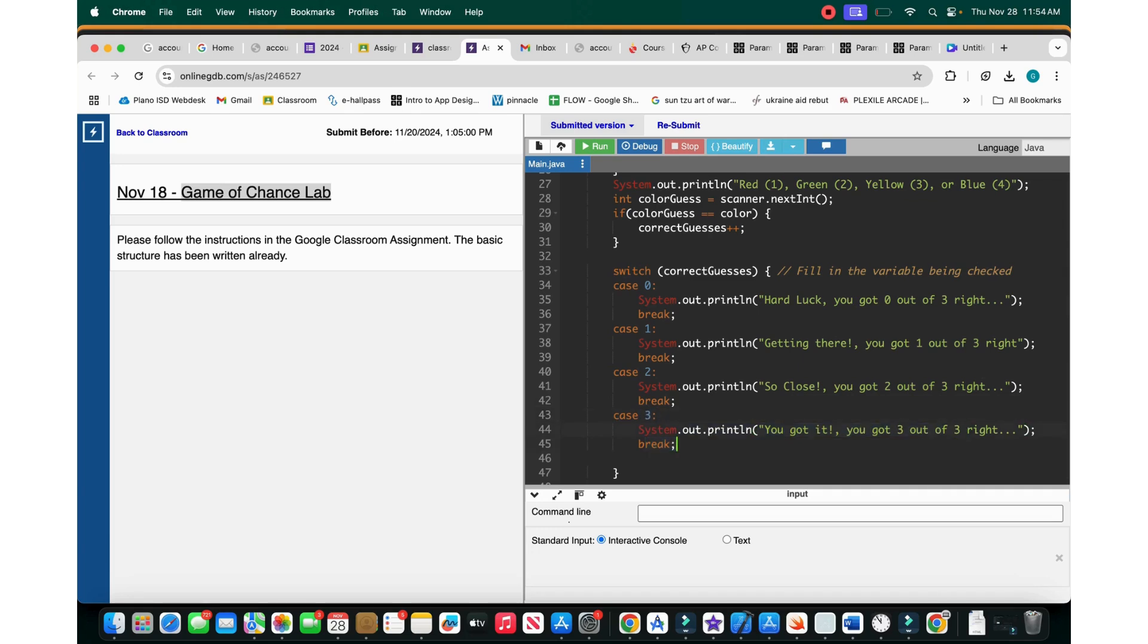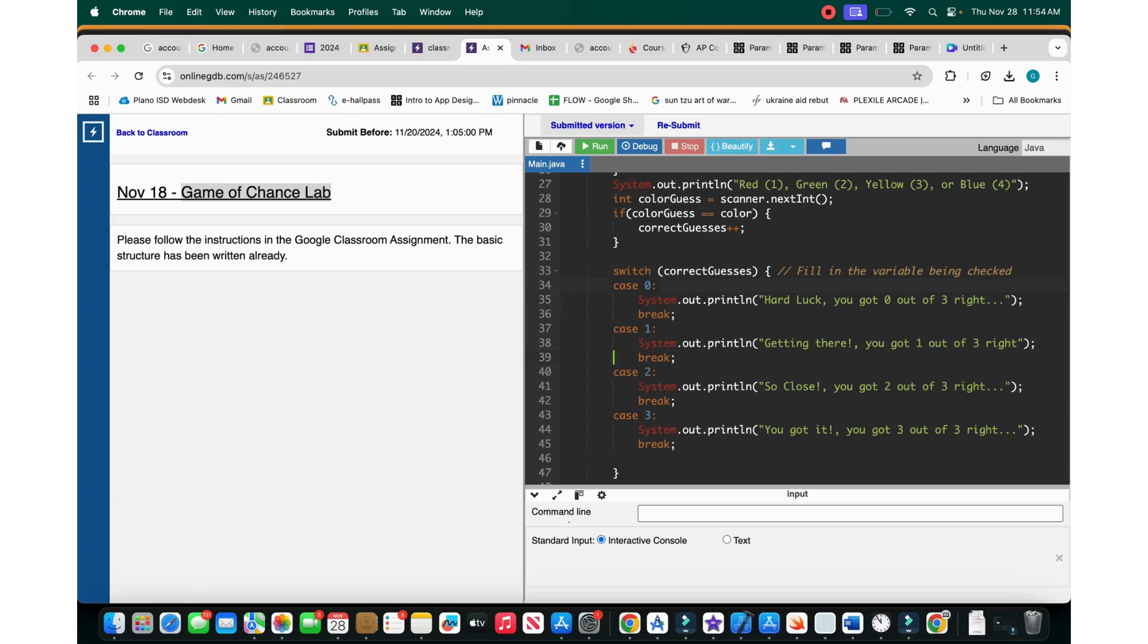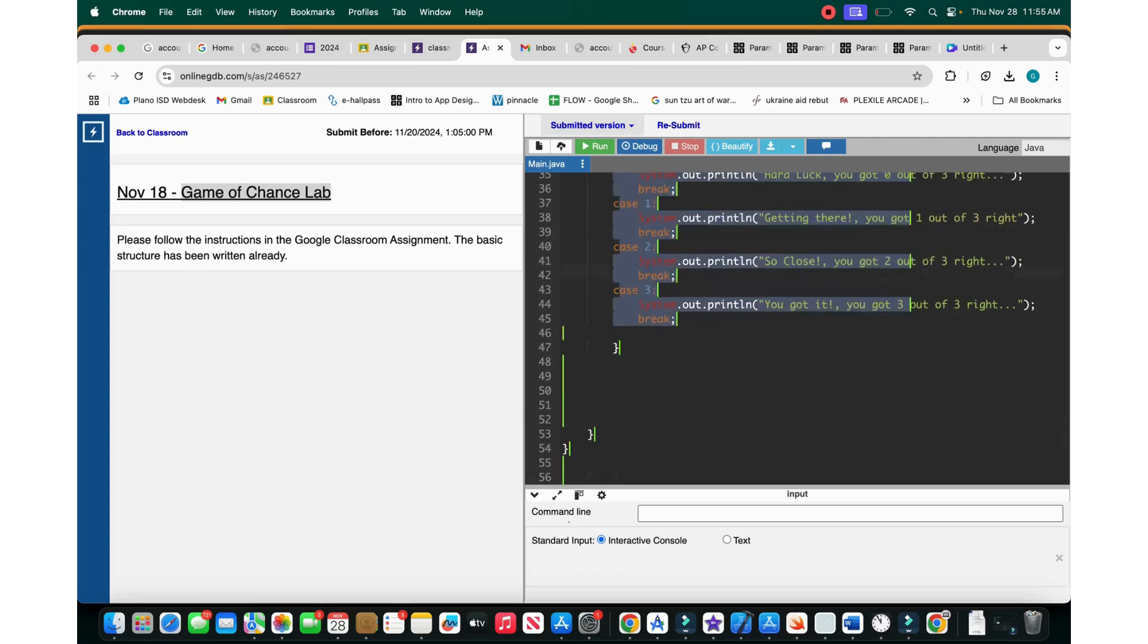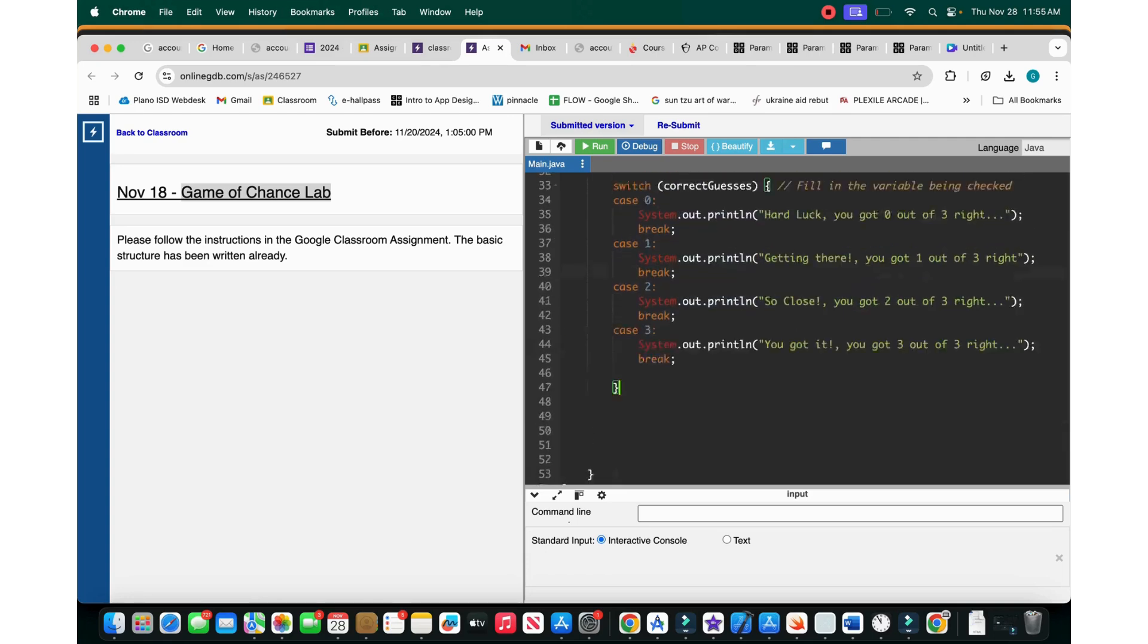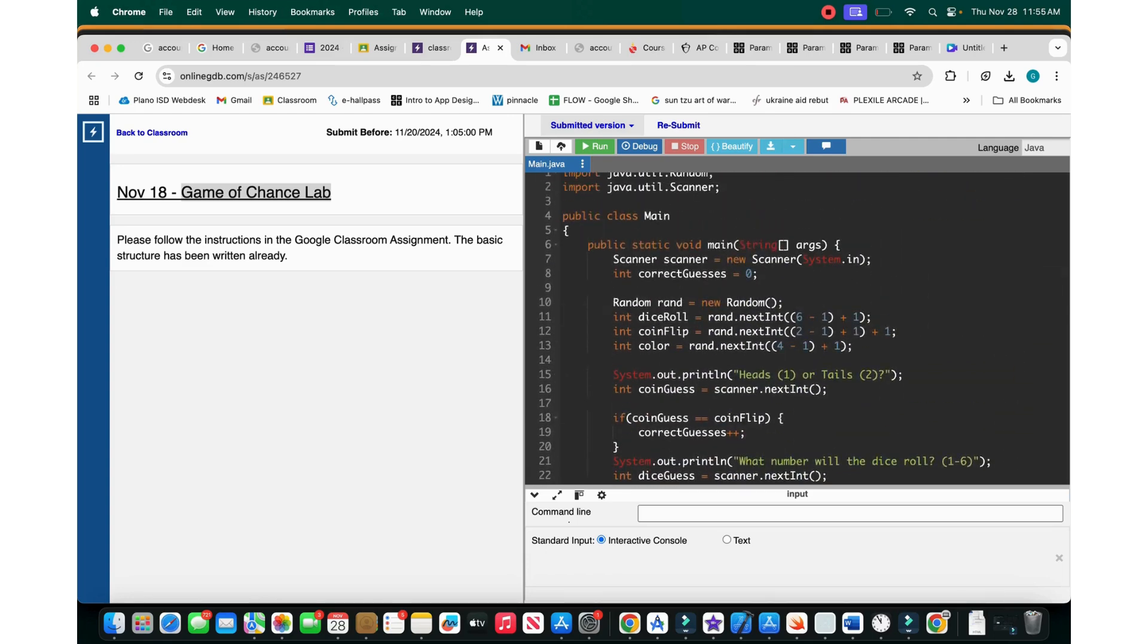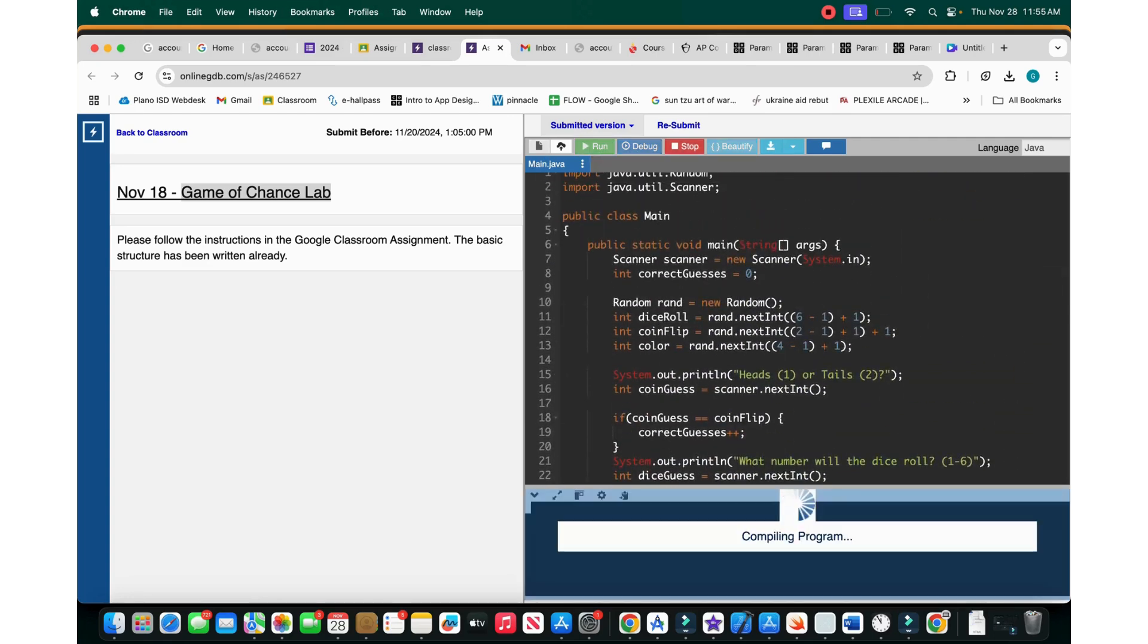So basically what this does is it switches between correct guesses. It takes the value of correct guesses and checks. If correct guesses is zero, you run this and then you break out of it. You check for one, two, and three. This is way better than just doing if correct guesses equal to zero, break, and then else if. It's just very more simple and more abstract. So now let's run our app.